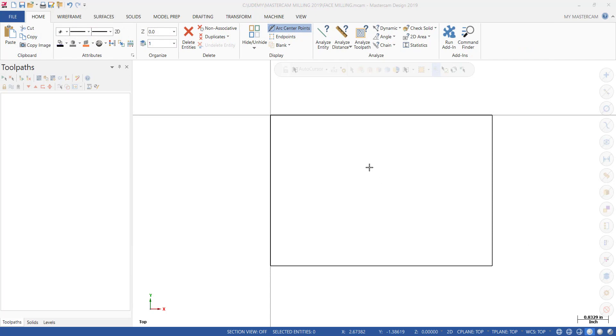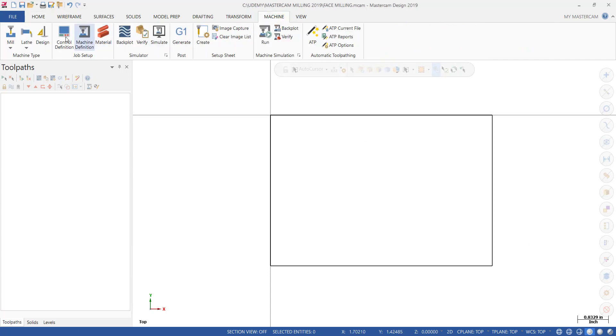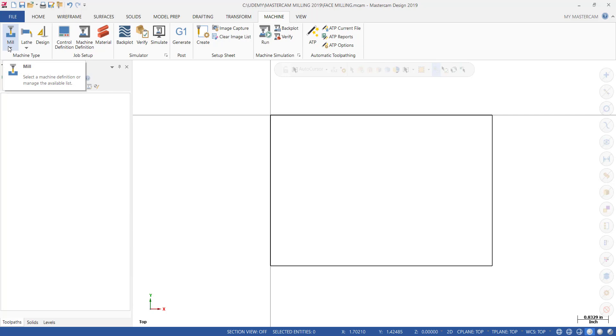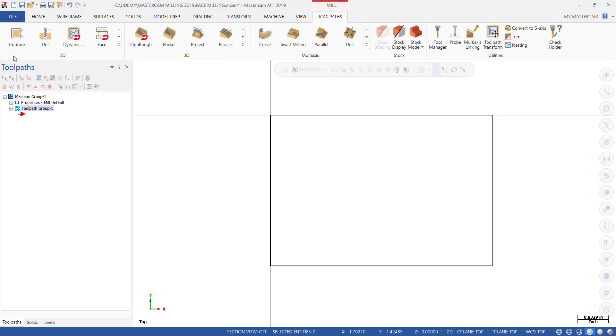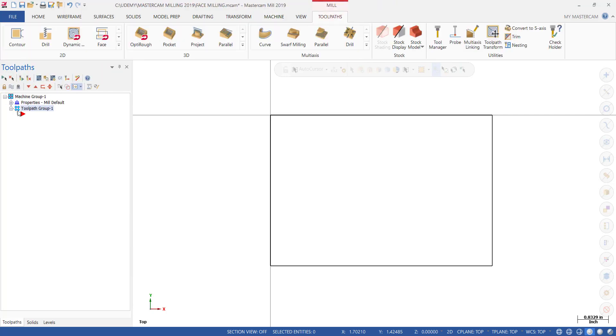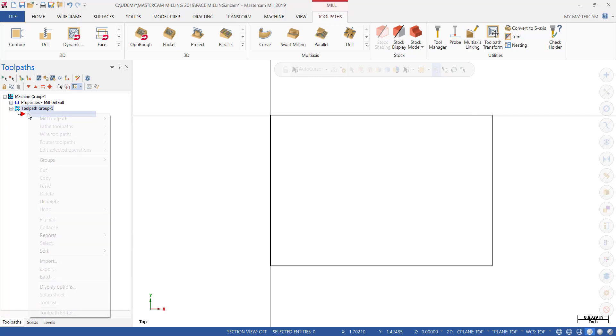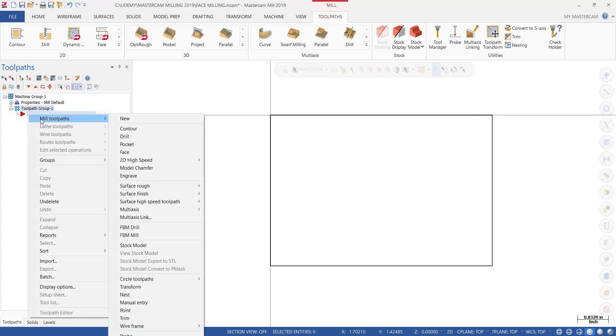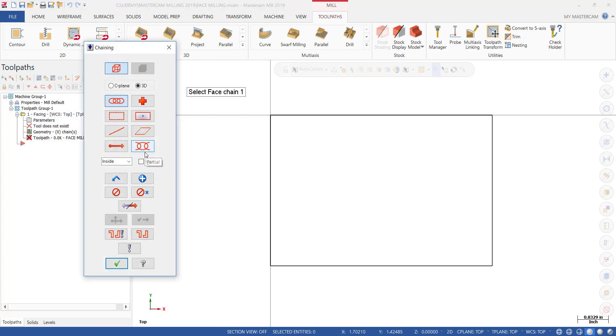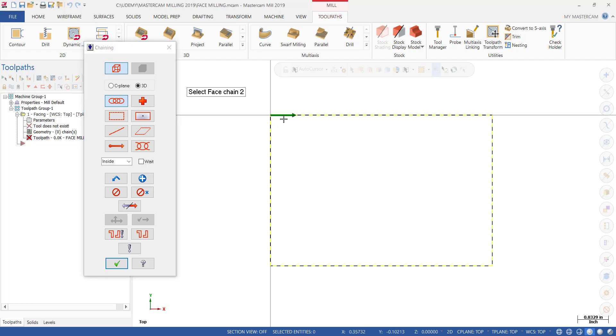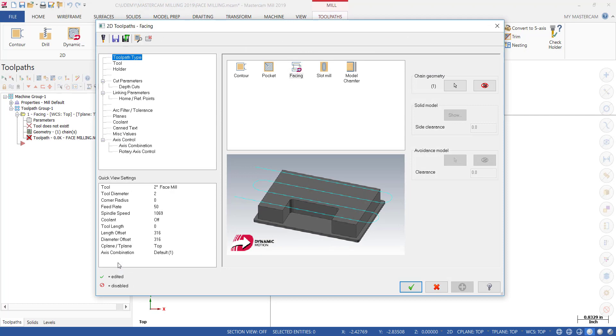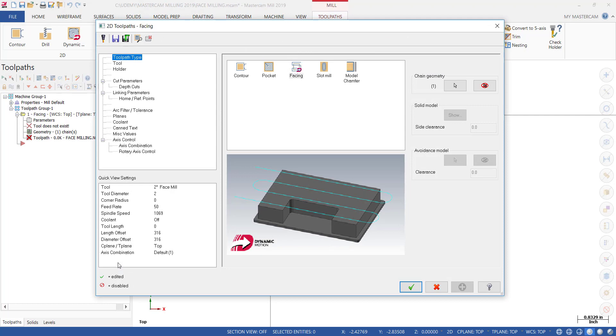Now that we have our rectangle, select the Machine tab. Select the default milling machine and right-click next to the red arrow. Hover over Milled Toolpaths and then select Face. The prompt tells us select face chain 1, so chain is highlighted. Select the chain and click OK.